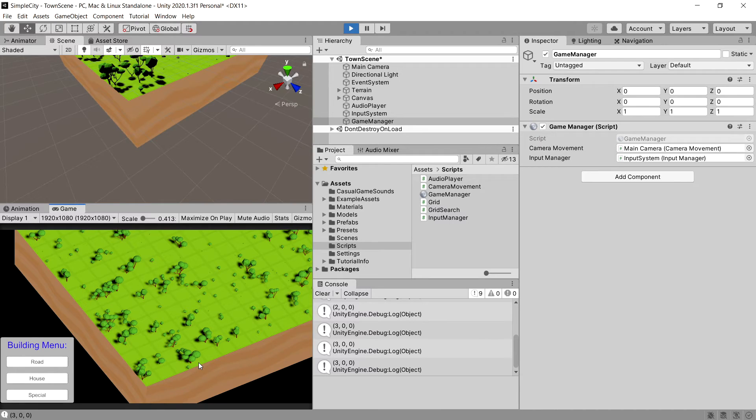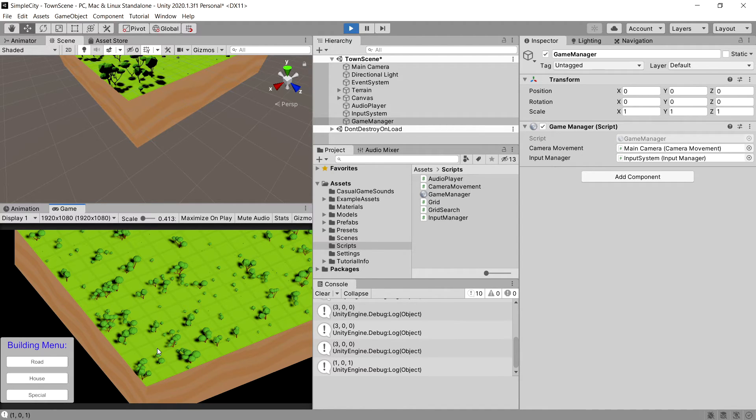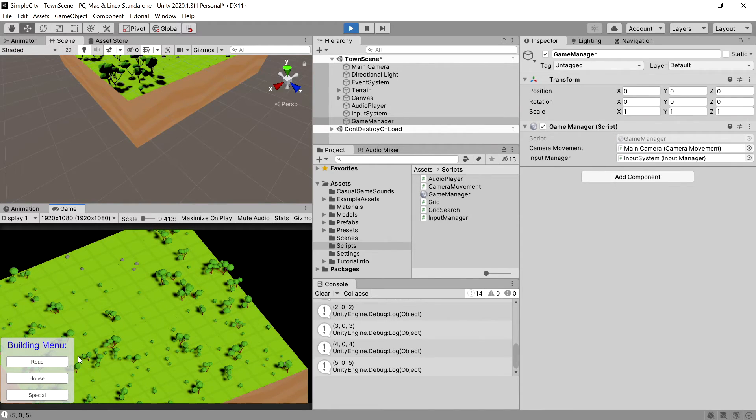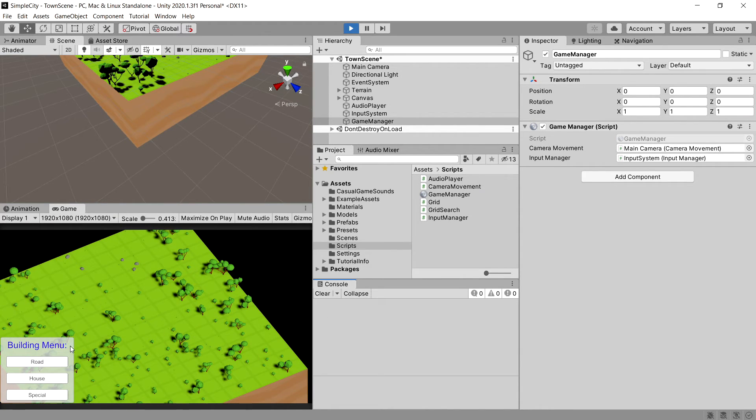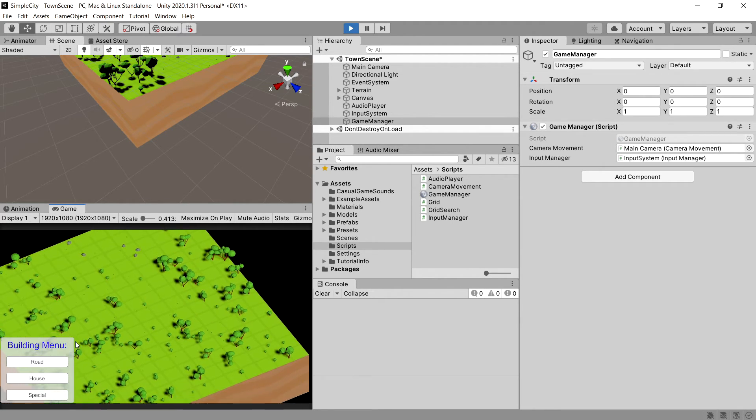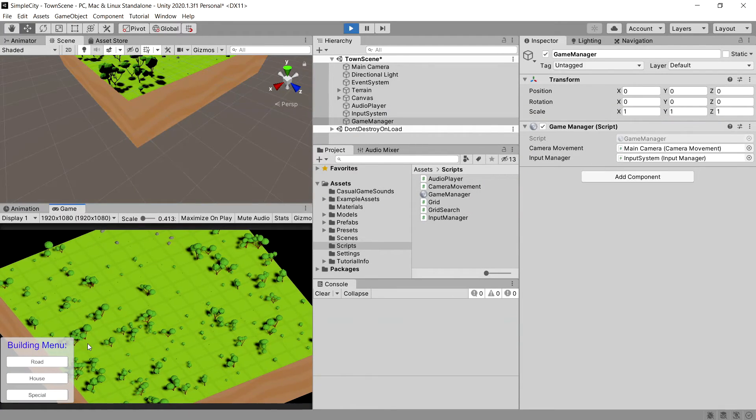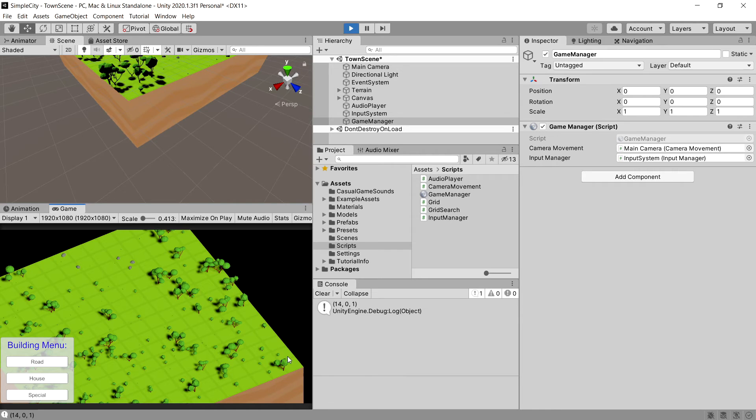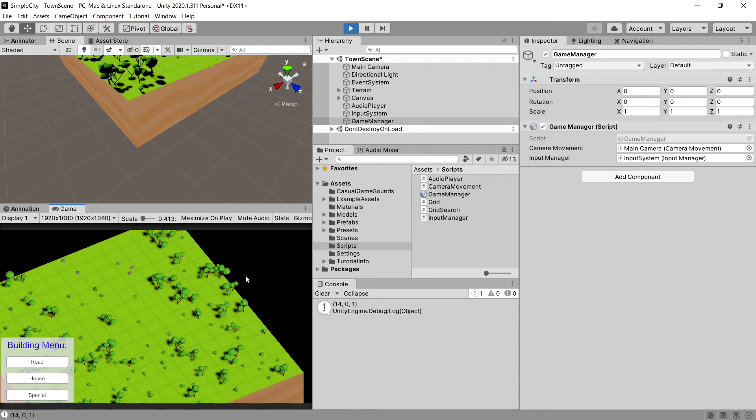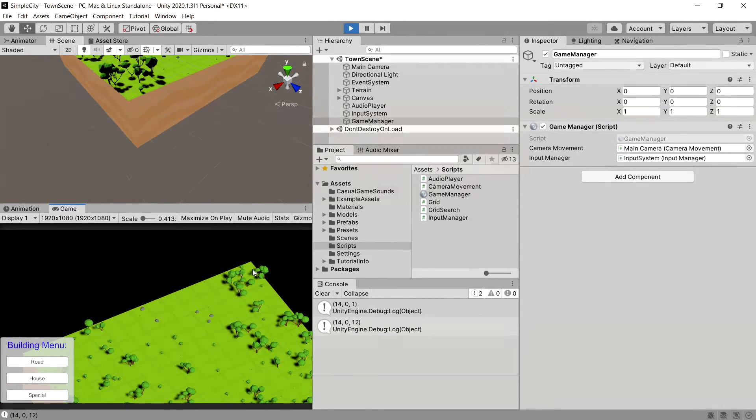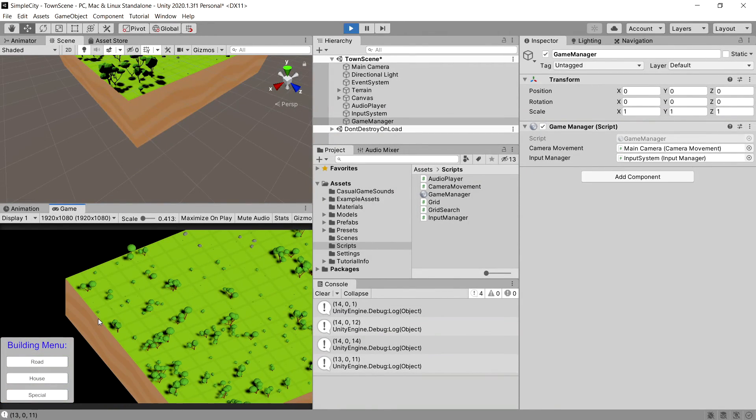You can see that when we're clicking, we're clicking on the correct position. Let's clear the console. We can click on the UI and we are not clicking on the map. So this is preventing us to call a structure placement when we want to simply switch the type of structure that we want to place. And you can see that outside of the map, we are not able to click.